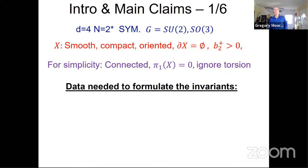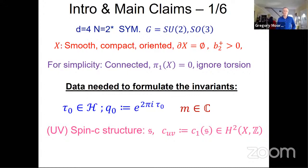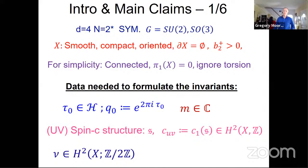The data needed to formulate these invariants consists of what I'll call an ultraviolet coupling — a point tau naught in the upper half plane or its exponentiated version Q naught — and a mass parameter, just a complex number m. Then we need to introduce a spin-C structure. I'll call it the UV spin-C structure, and the dependence on the spin-C structure only enters through its first Chern class, which I'll call C sub UV.